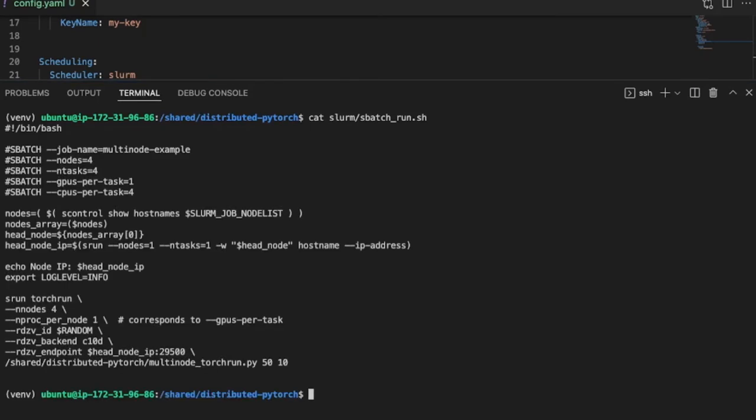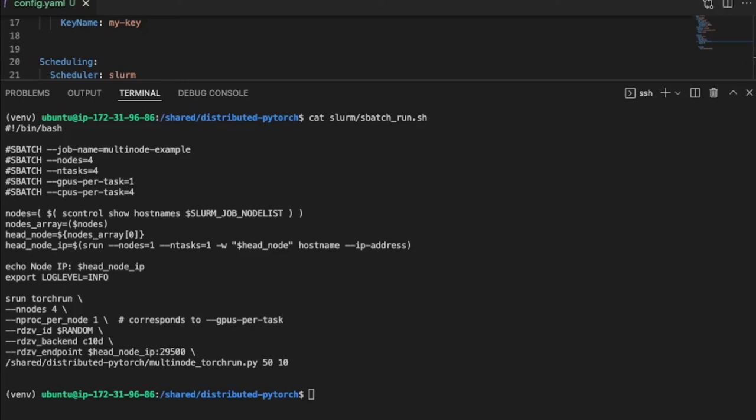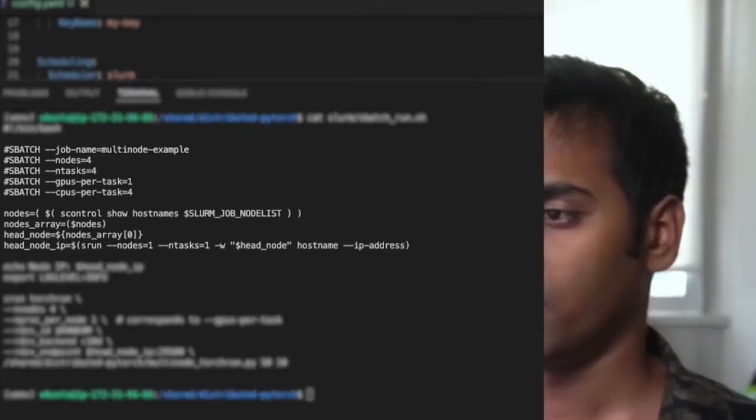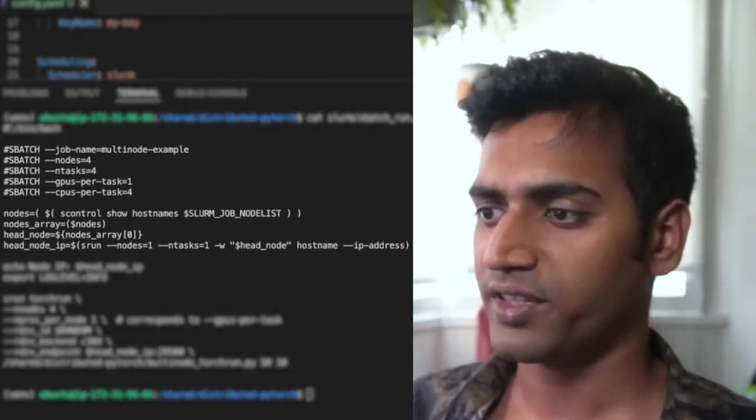Now, instead of directly launching Torch Run, I will be submitting this as a script to Slurm. And a Slurm script contains a task that needs to be run along with options that determine how compute resources are going to be allocated.